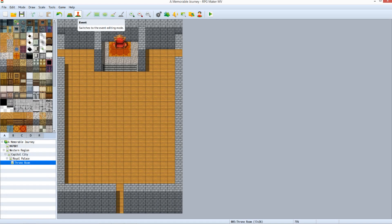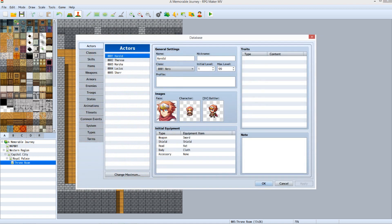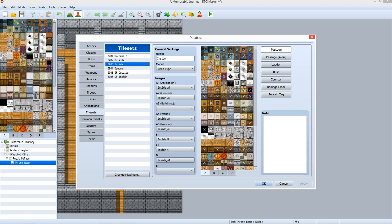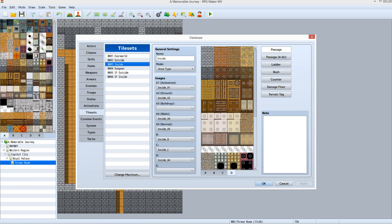If you have not done so, open the project file from where we left off. Make sure you have the throne room map loaded and that you are in event mode. Before we work our event magic, we need to modify the tile we'll be using slightly. Go into the database, select tilesets, select inside. Under the tileset palette, select page D. Click on the top left tile so that there is an X instead of a circle. This will make the tile impassable, and you will see why in a moment. Click OK.